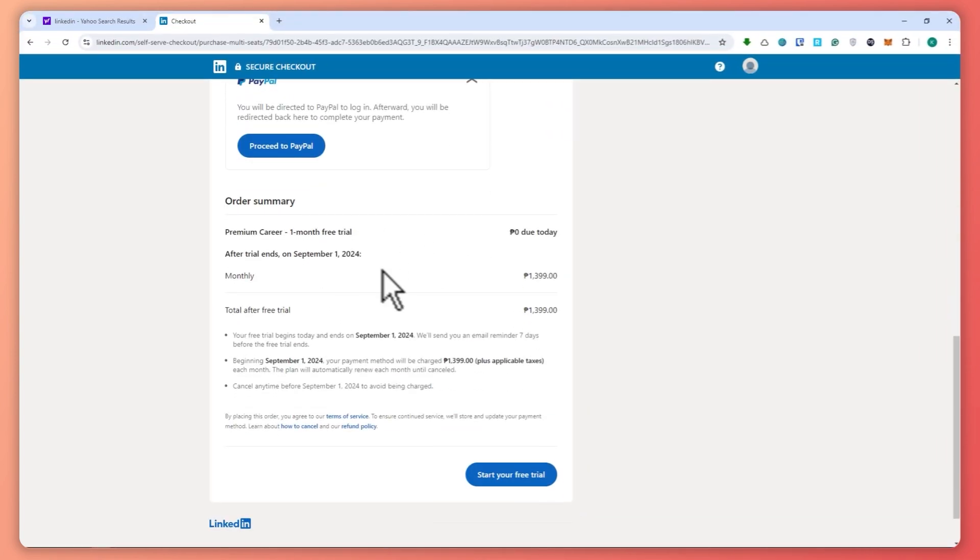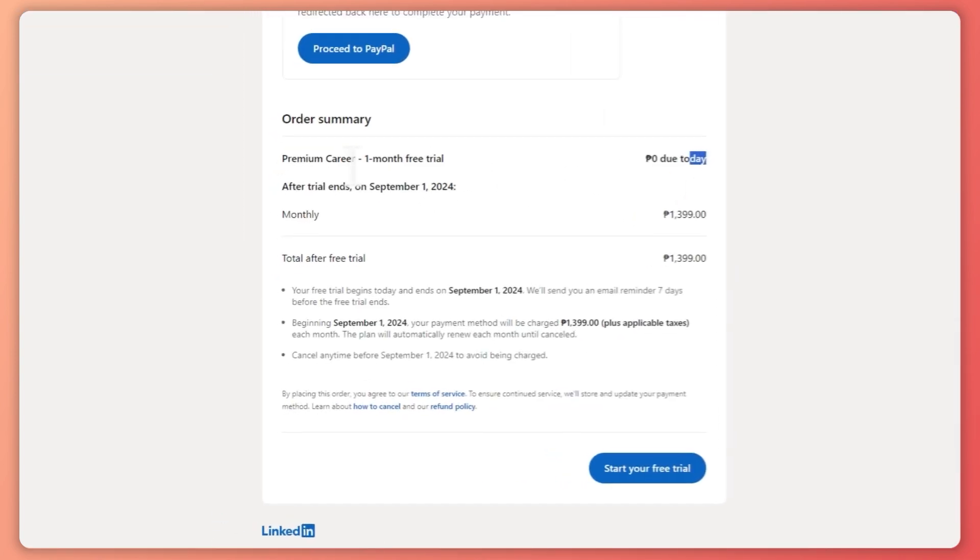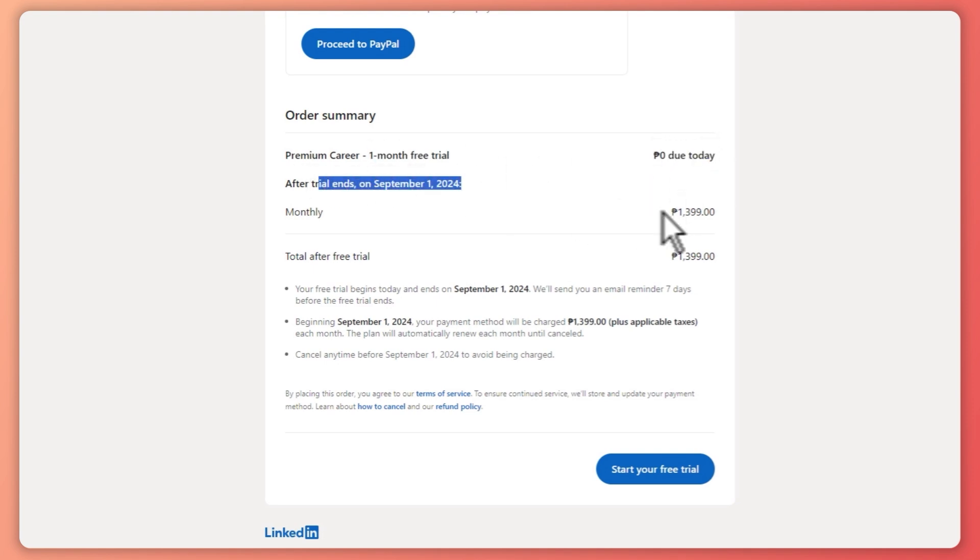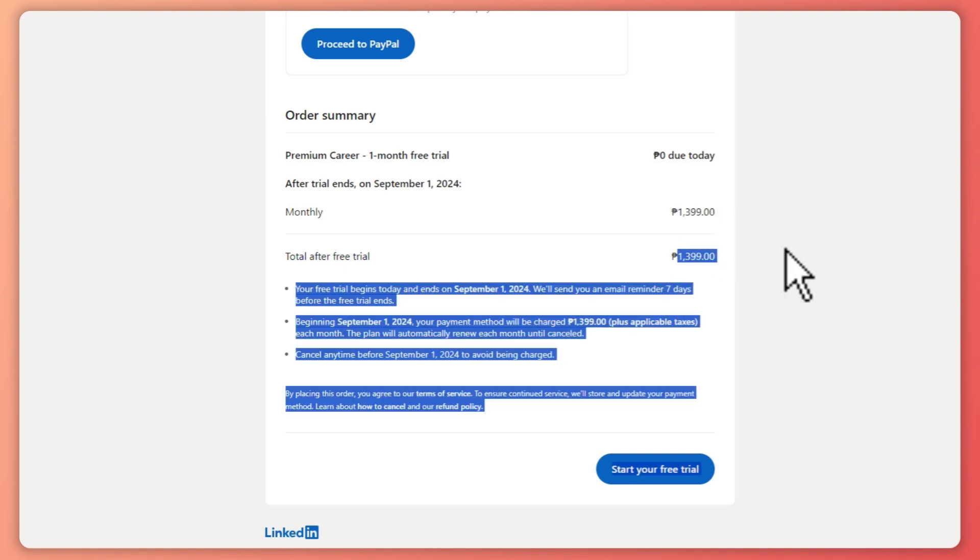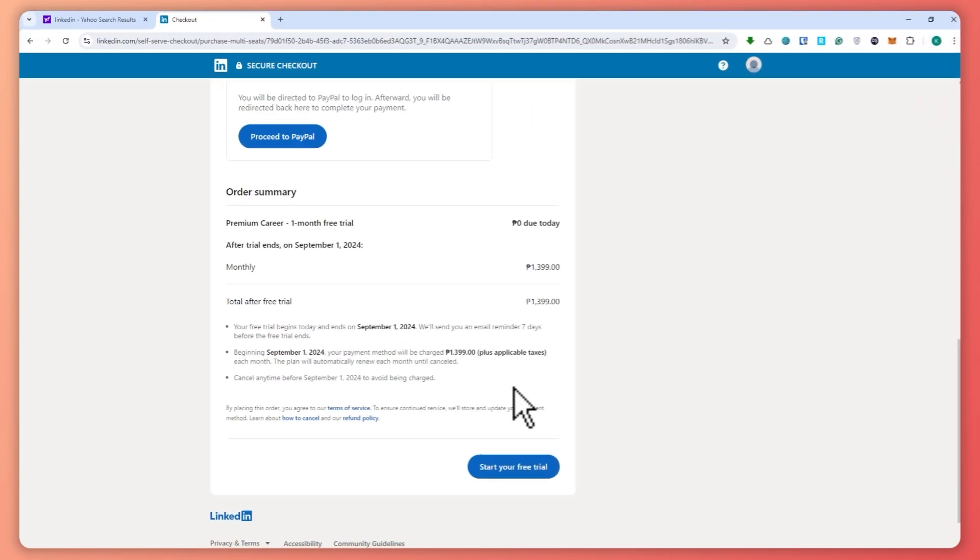You have a one-month free trial which shows as zero. After the trial ends, you will be charged the displayed amount. If you don't want to be charged, you must cancel before your free trial ends.